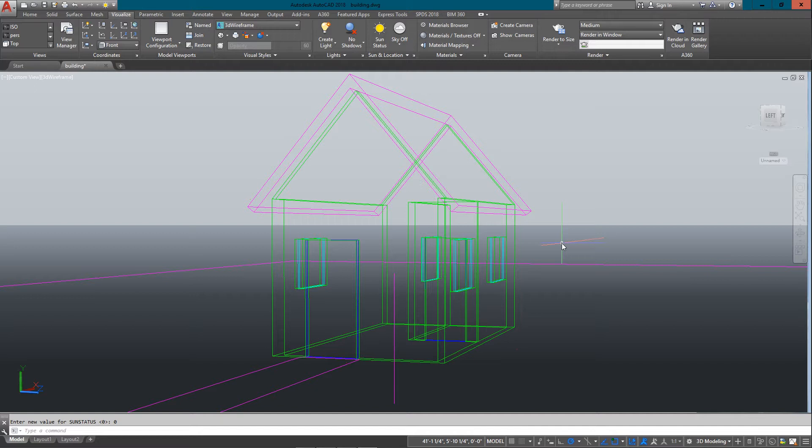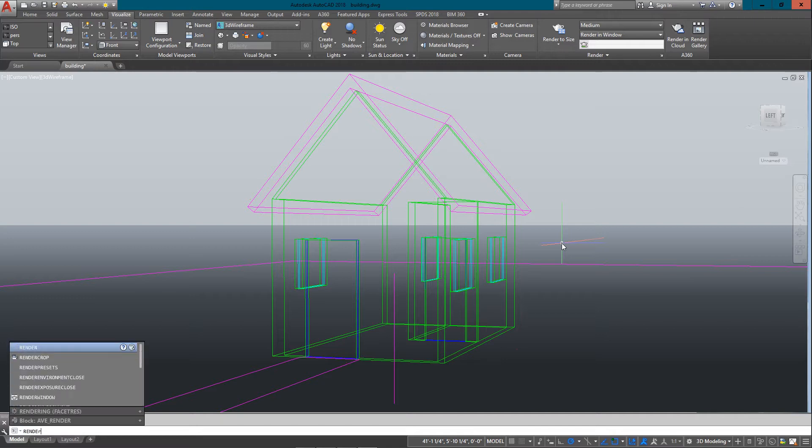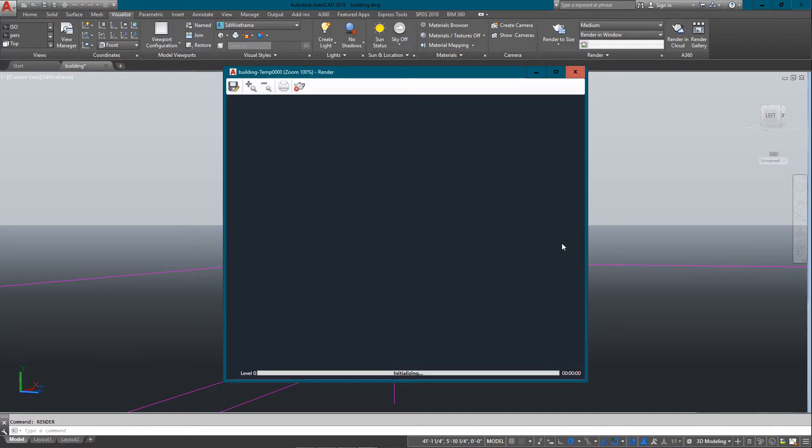The previous tutorial showed you how to draw this building. Now this one is going to show you how to add some lights and then render the scene.